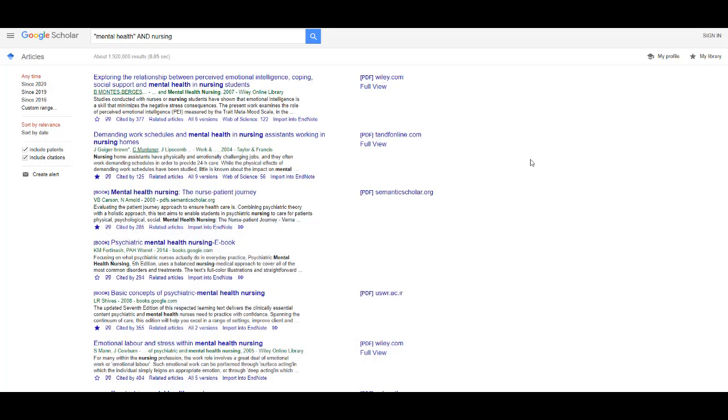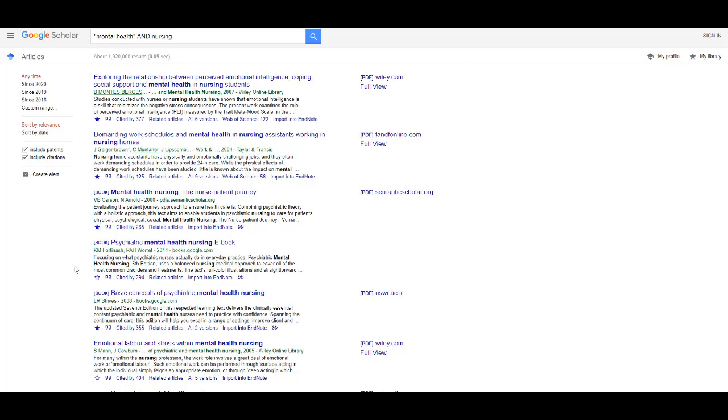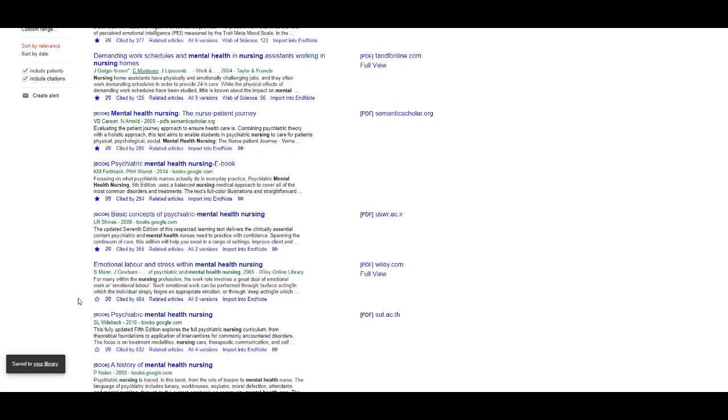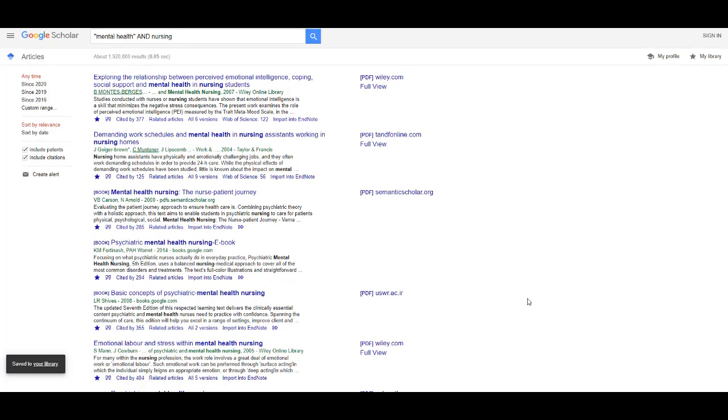If you would like to import more than one reference at a time, all you have to do is select the star icon and those references will be added into your library. Make sure you have created a Google account to do this.